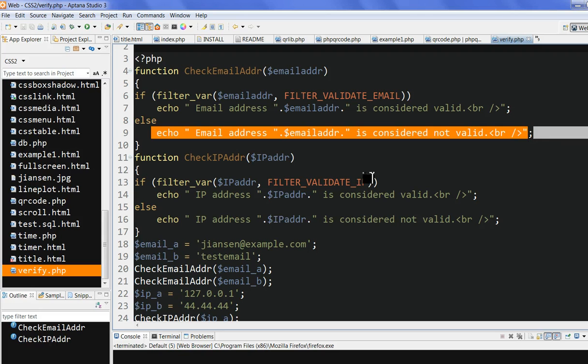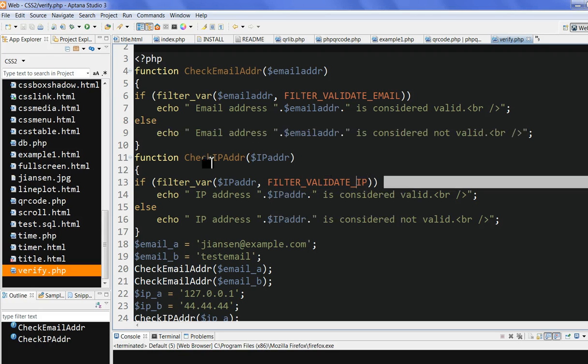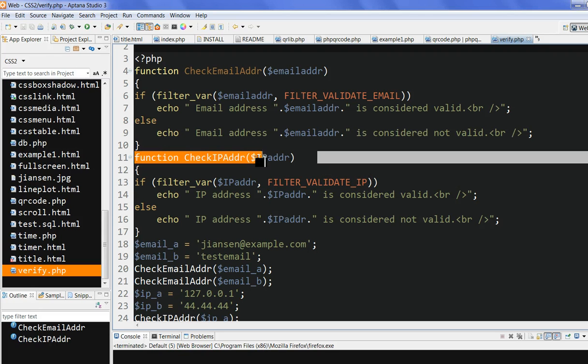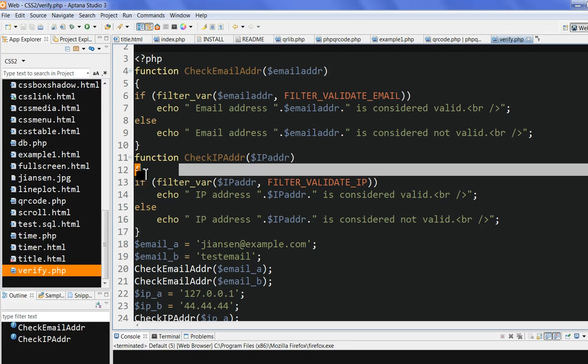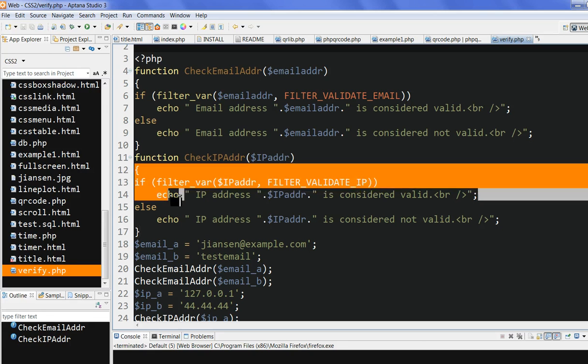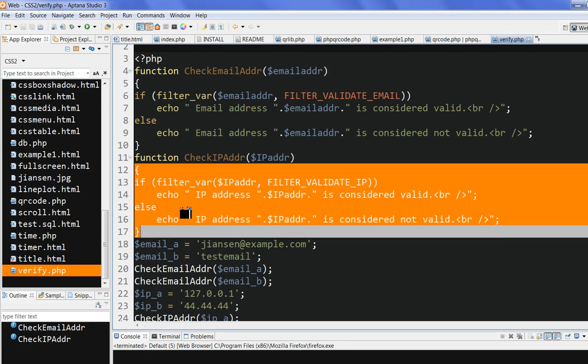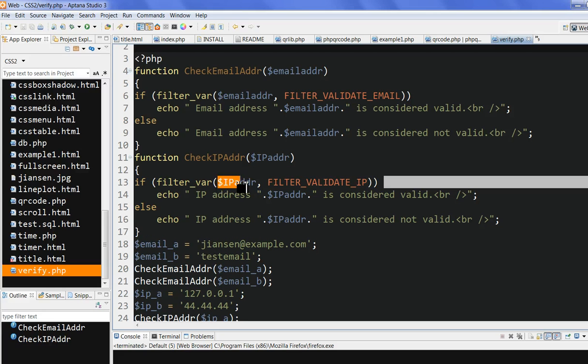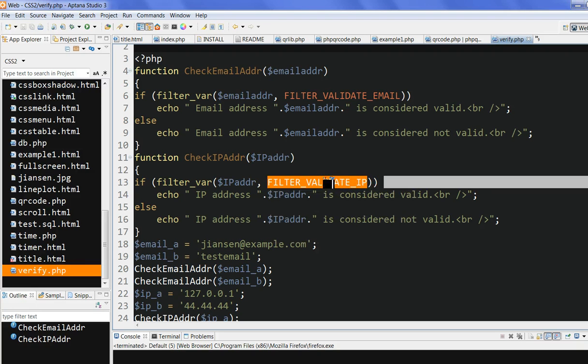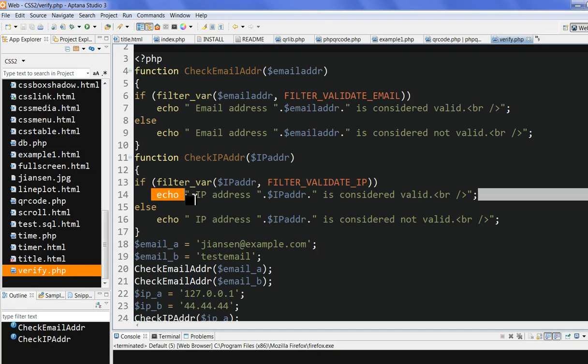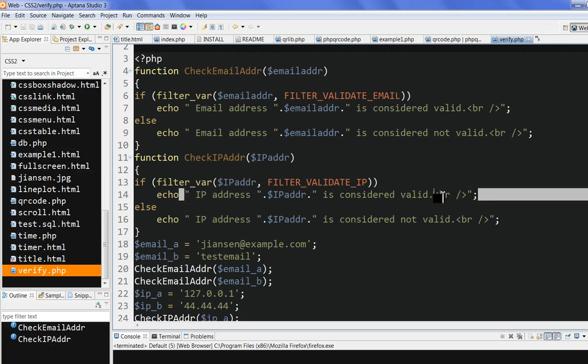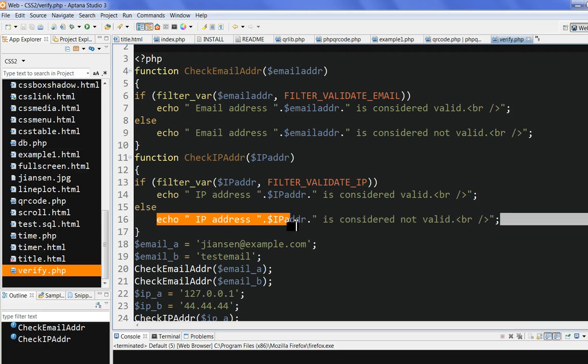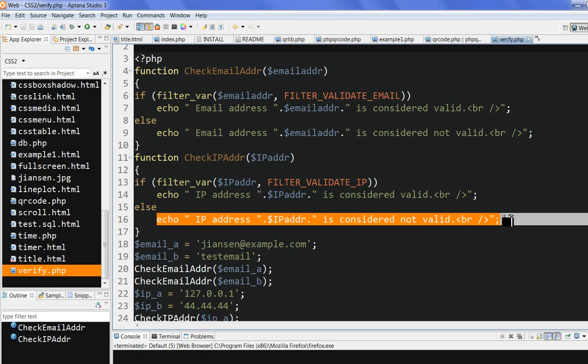I also construct another function called checkIPAddress. After checkIPAddress, then I set if this filter_var function, you input the IP. Now I put the option FILTER_VALIDATE_IP. So if this returns true, I echo IP address is considered valid. And if not true, I echo IP address is considered not valid.